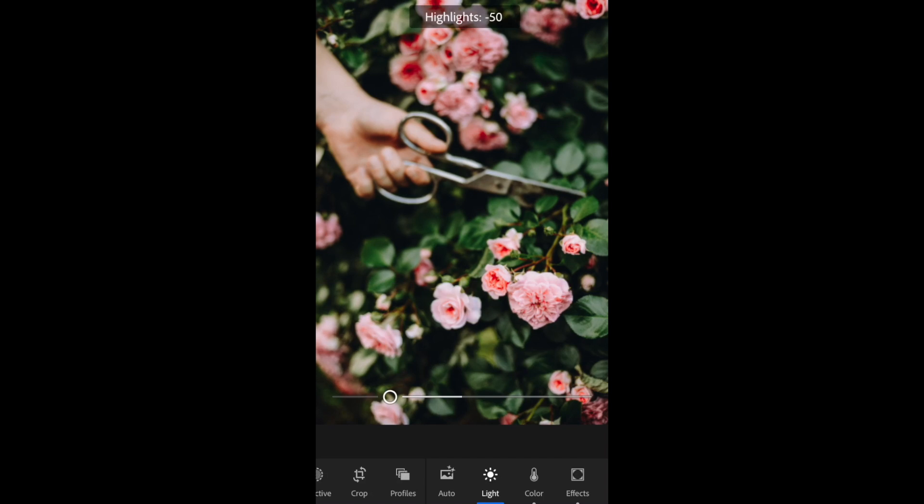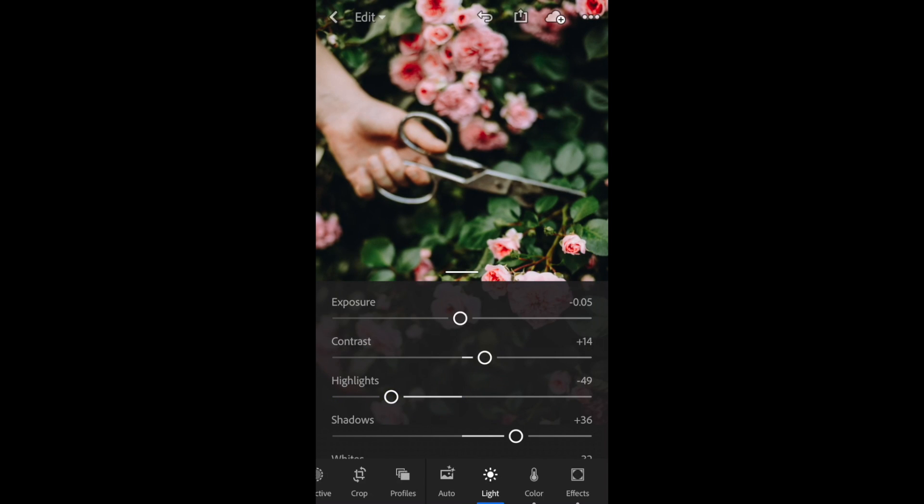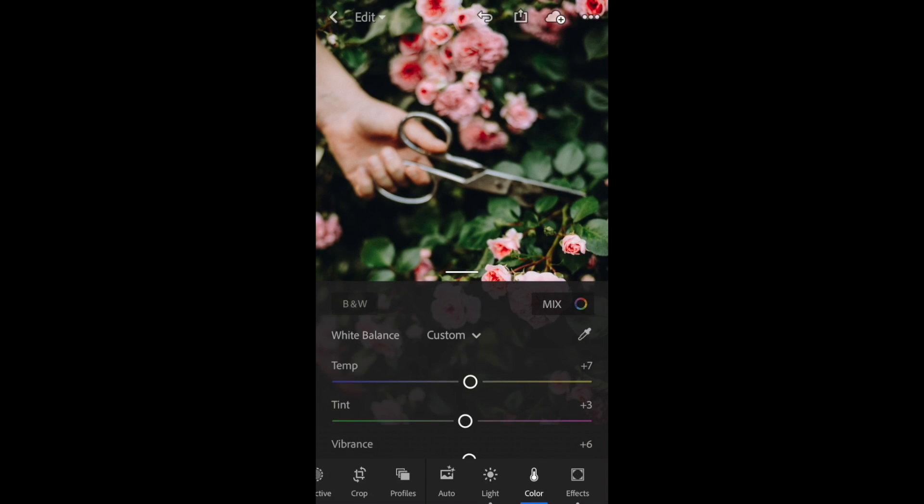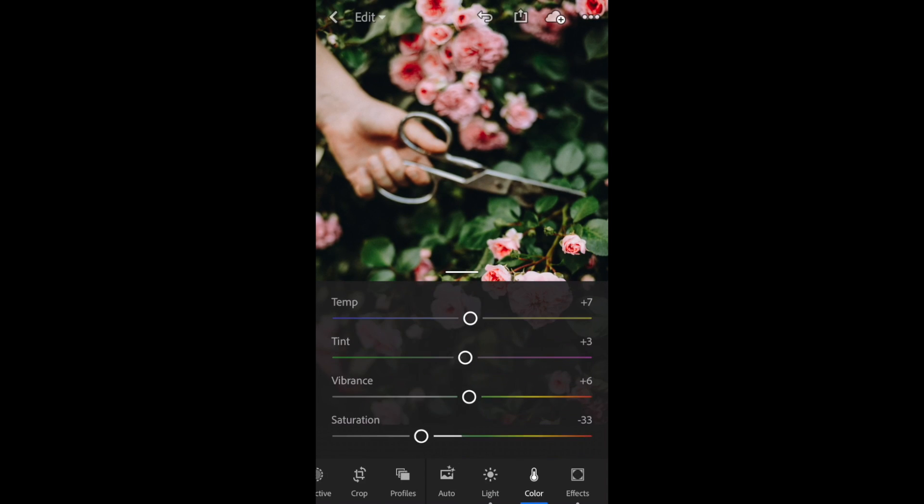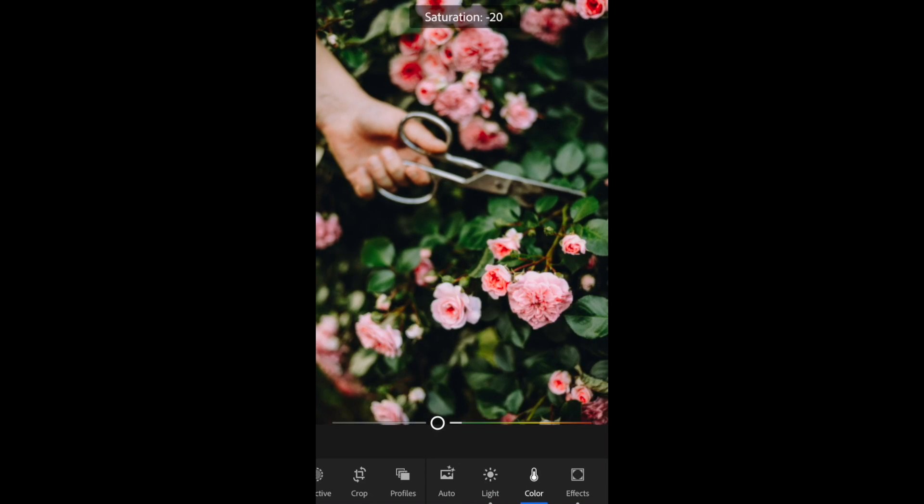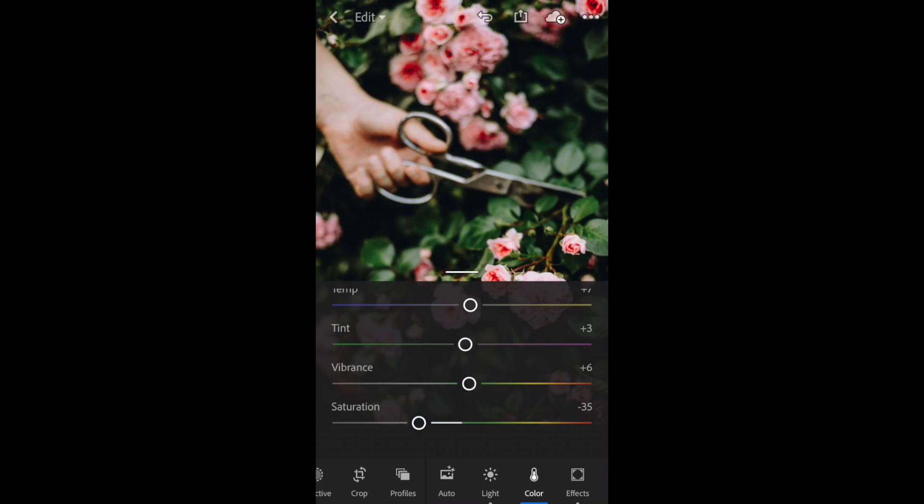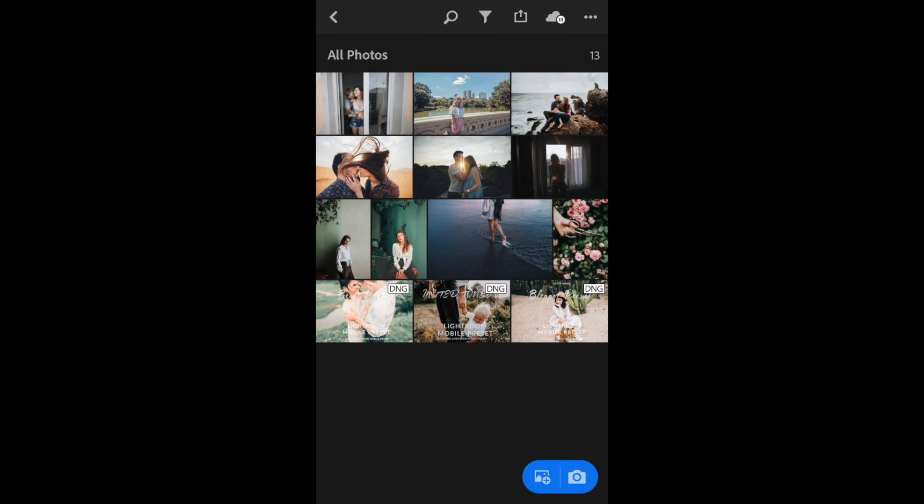You can also make minor adjustments to the contrast, the shadows, and highlights. Just quick little things to get that perfect for your image. A little saturation.